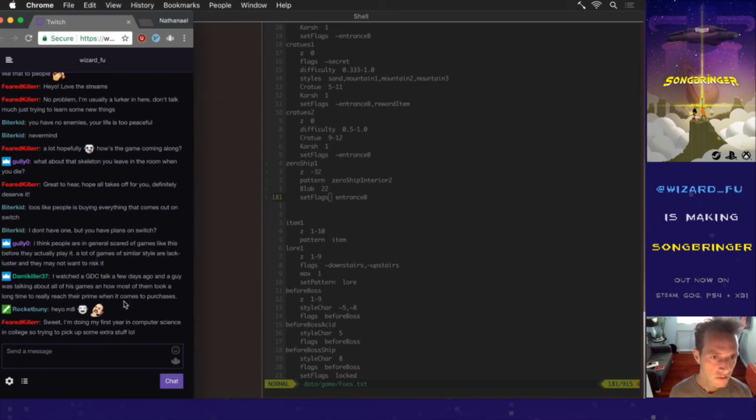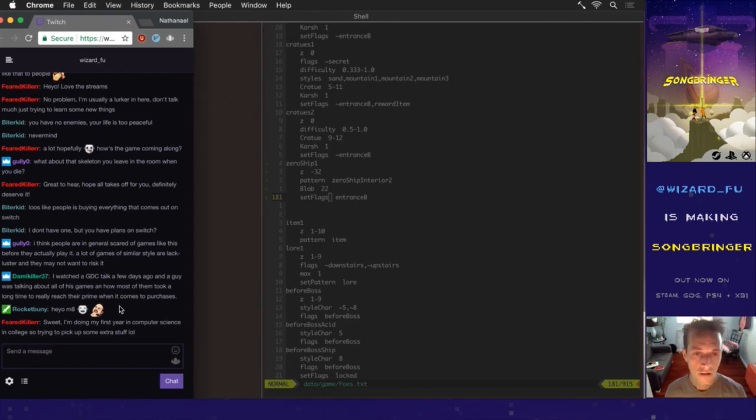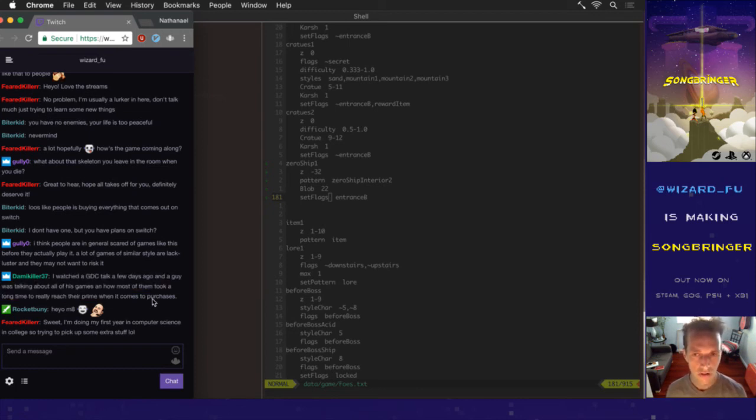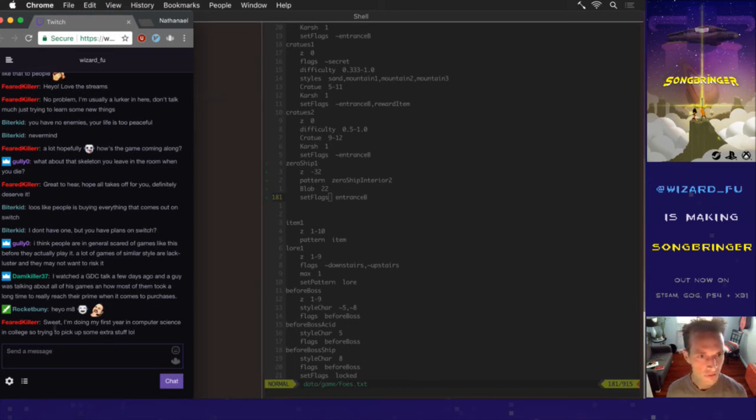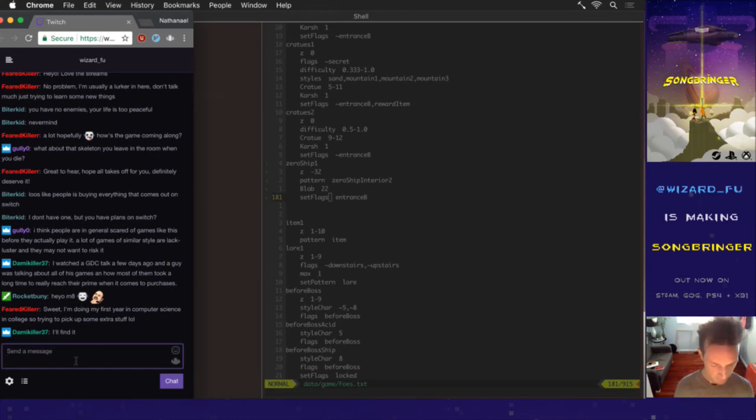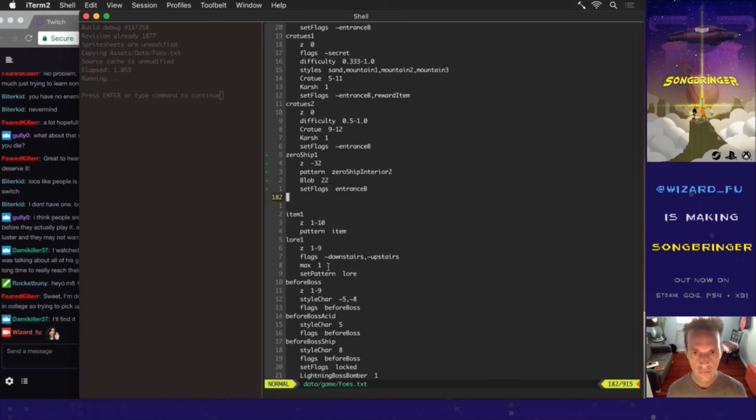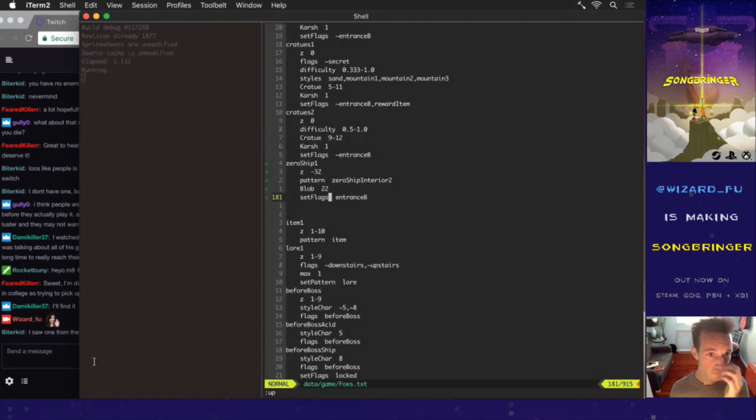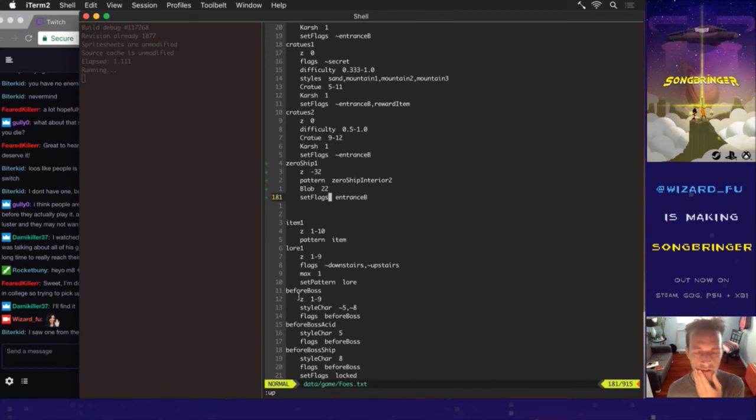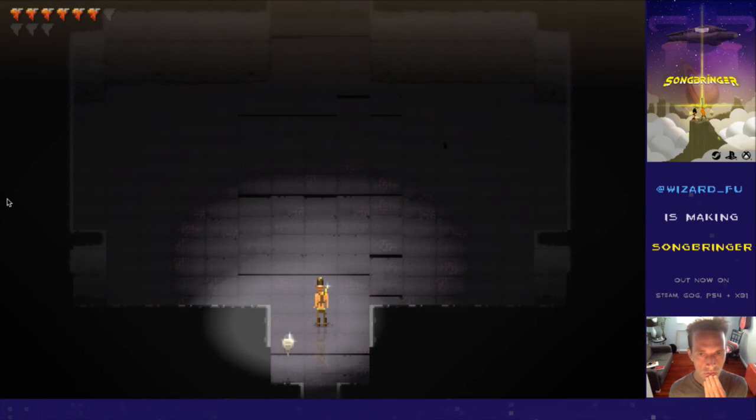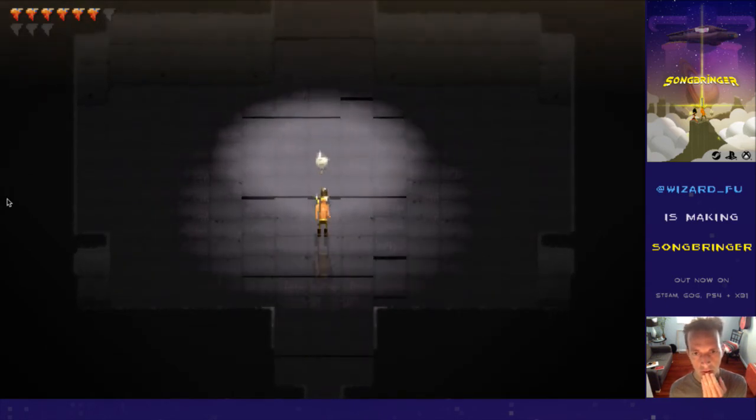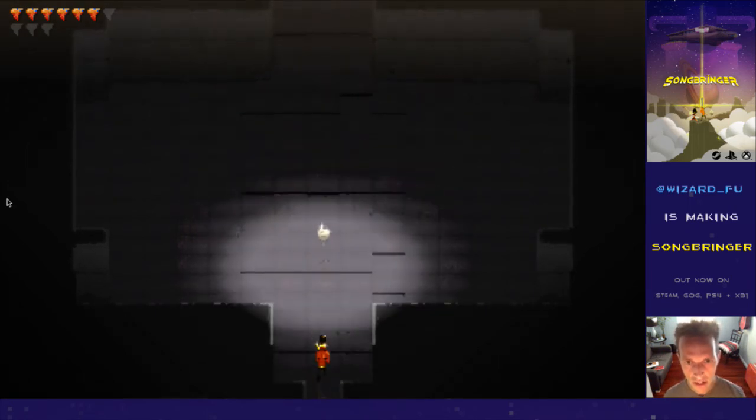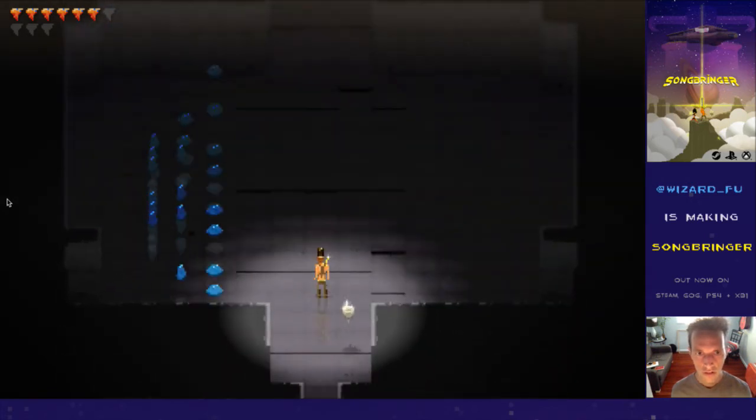Sometimes Songbringer is a little more difficult than it's supposed to be because it's so procedural that it allows harder rooms than there should be. That procedural thing scares a lot of people off. I would love to see that GDC talk about games taking a long time to reach their prime. That would be really encouraging to watch right now.